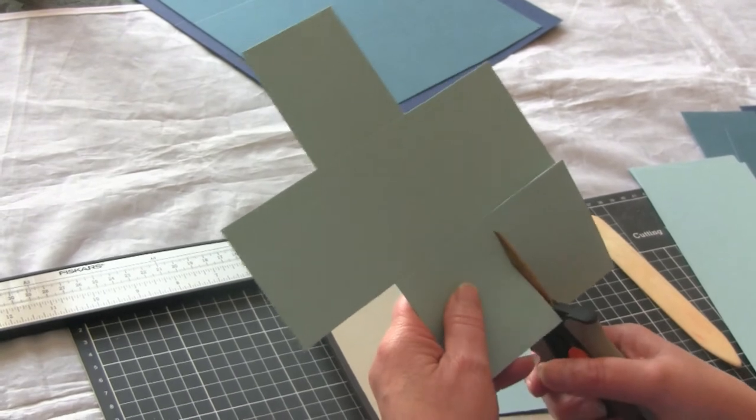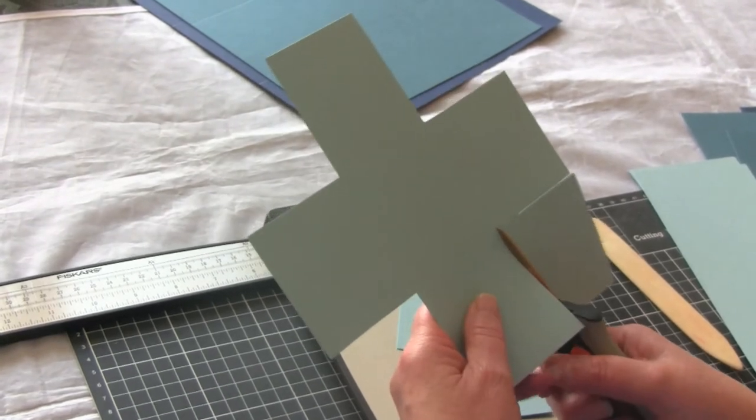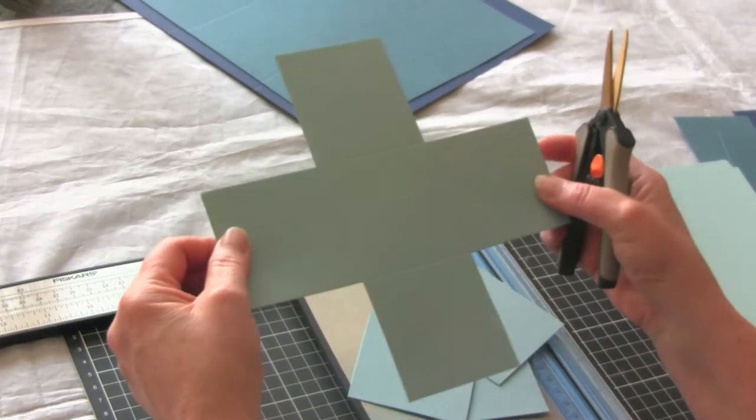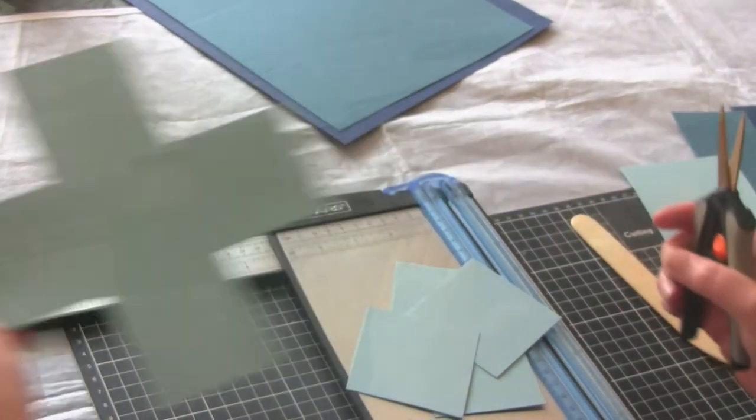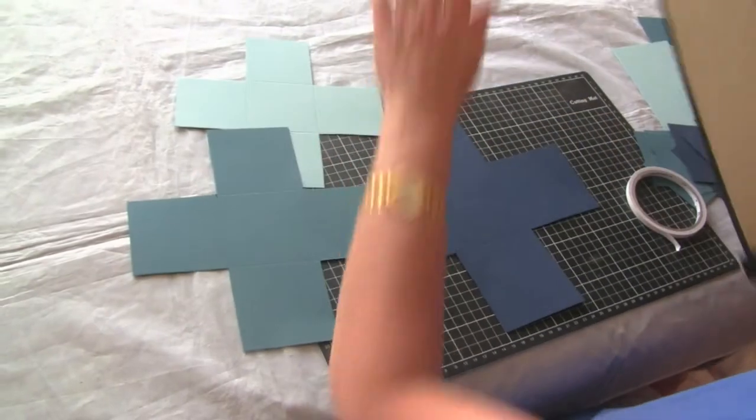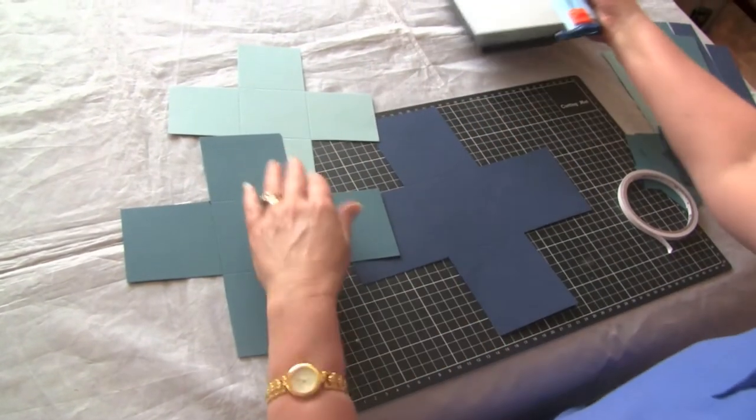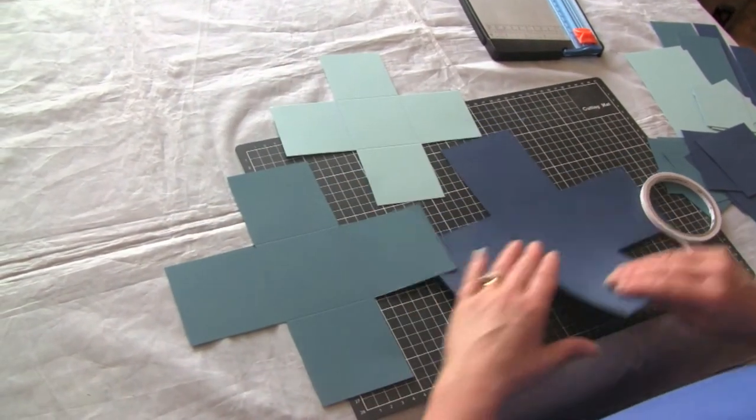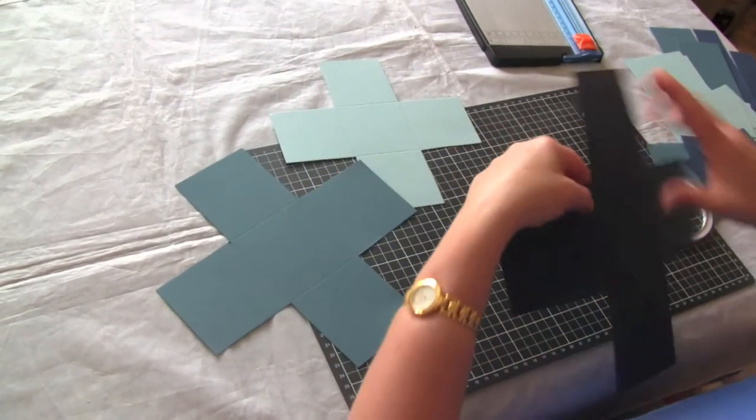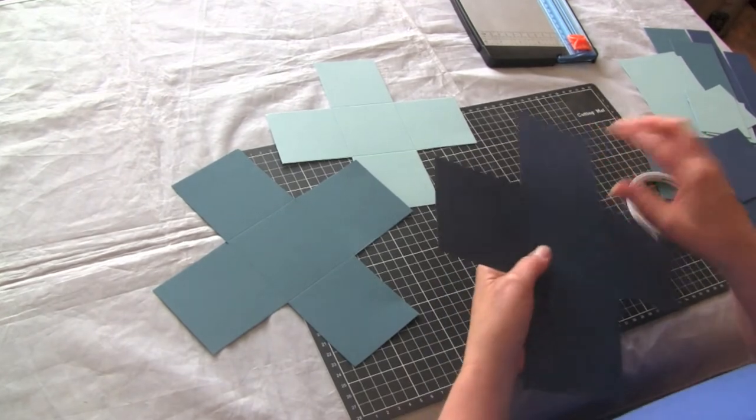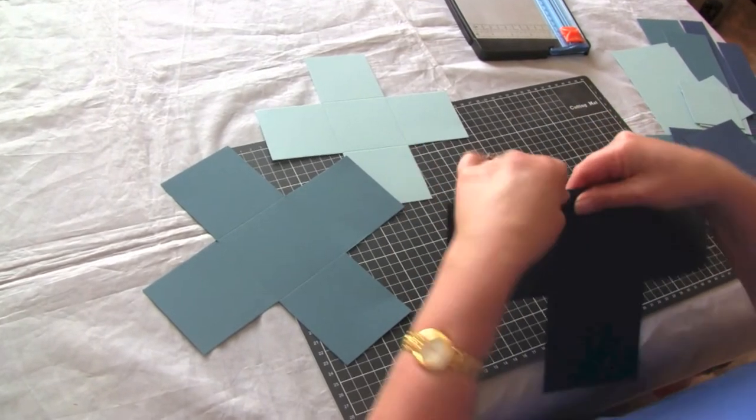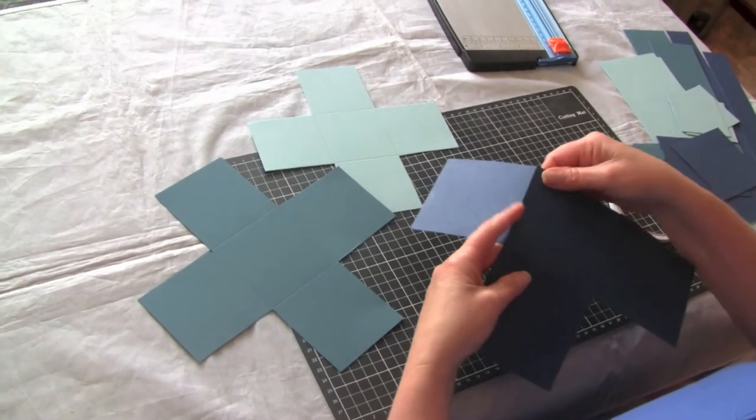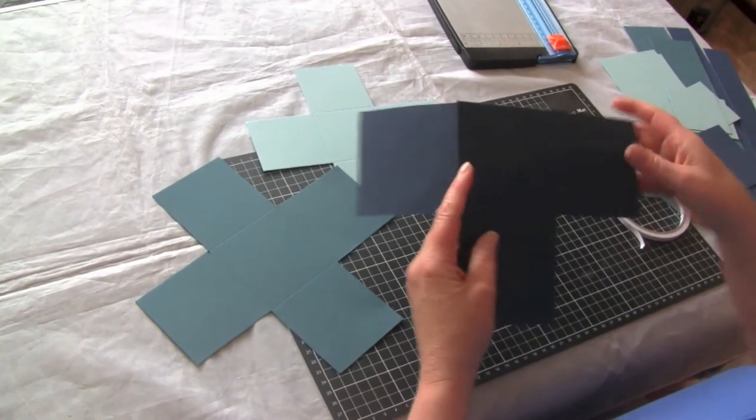So you end up with three pieces that look like that. Now we've cut all the corners out of all three pieces, we just fold along those remaining score lines.